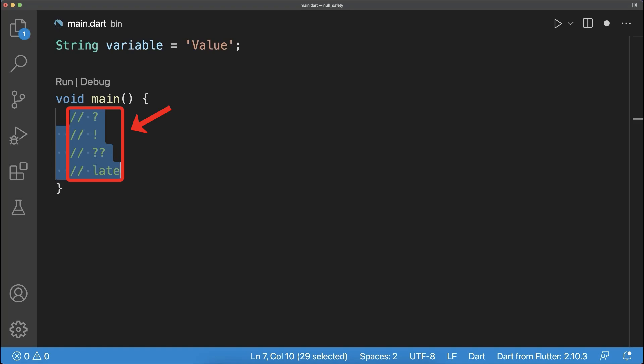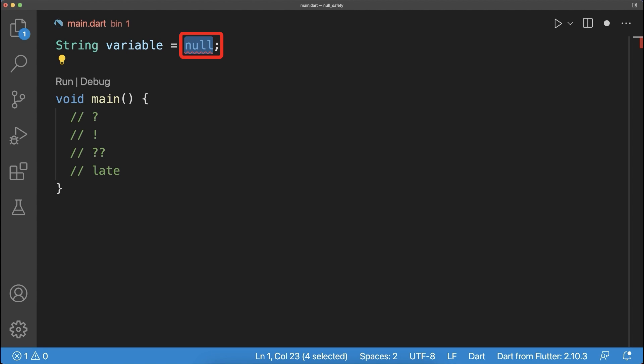We learn about Flutter null safety. A variable requires a real value. Assigning a null value is not allowed by default. Simply add a question mark so that you can also assign a null value to your variable.